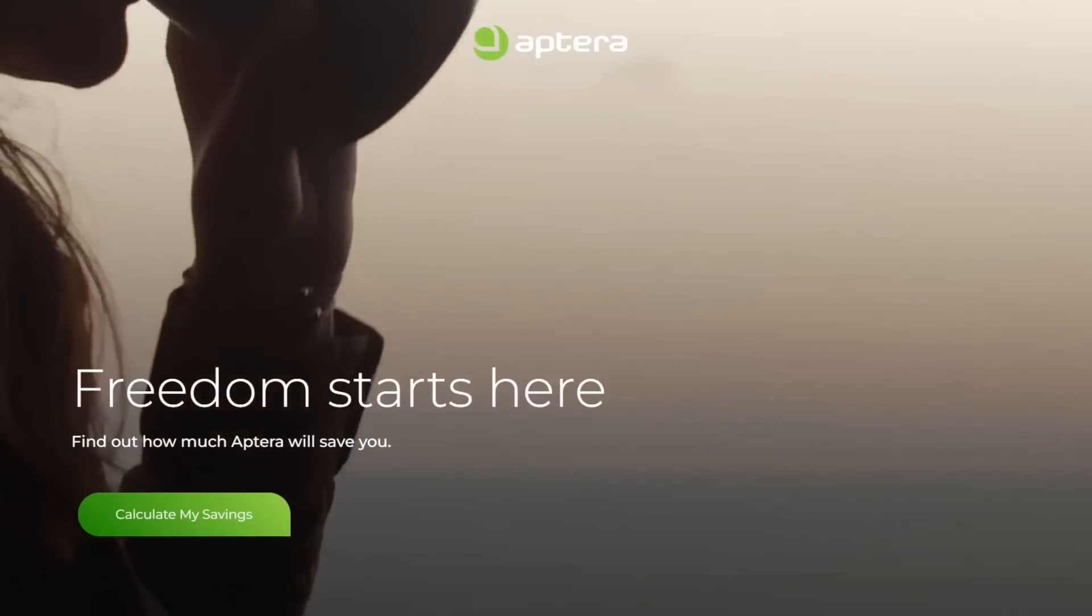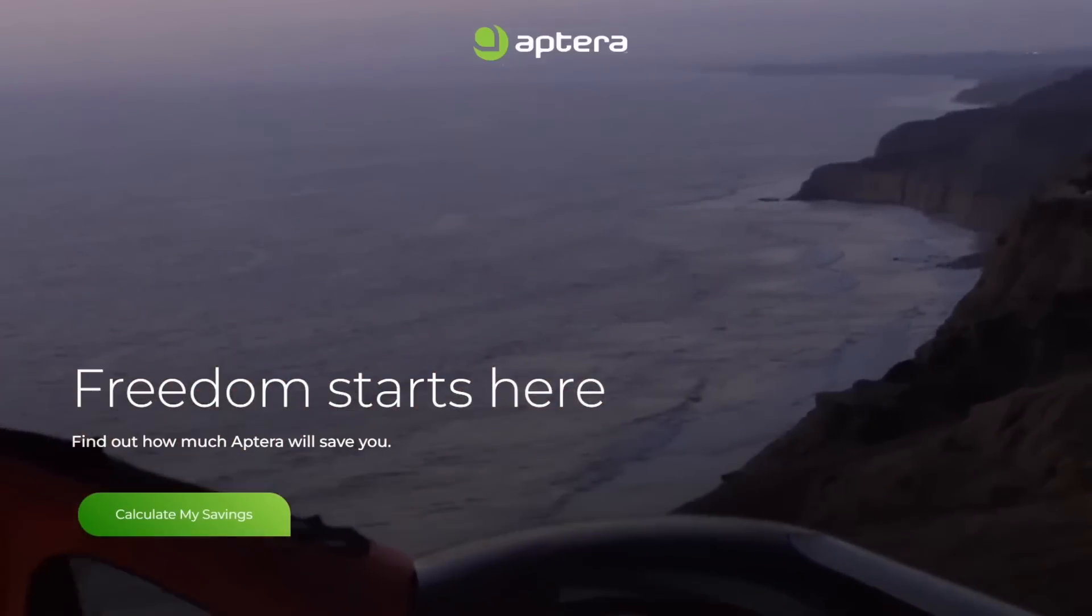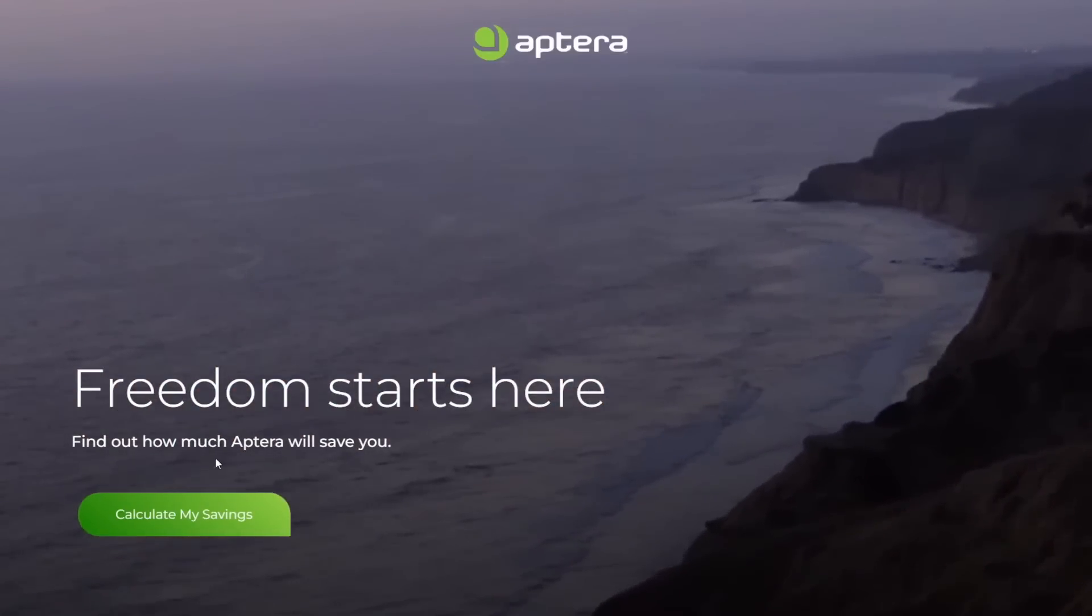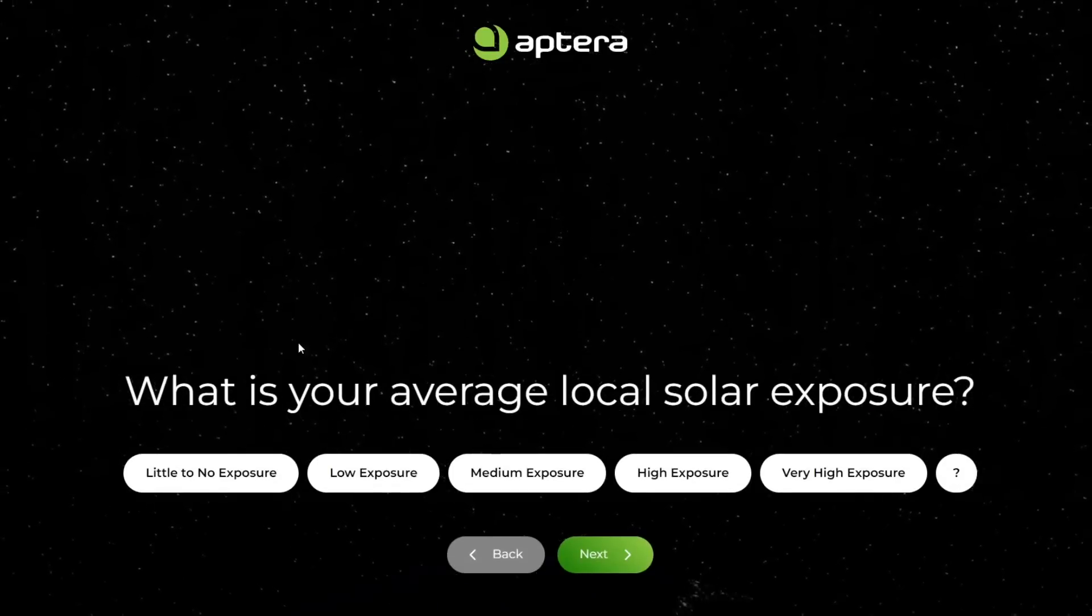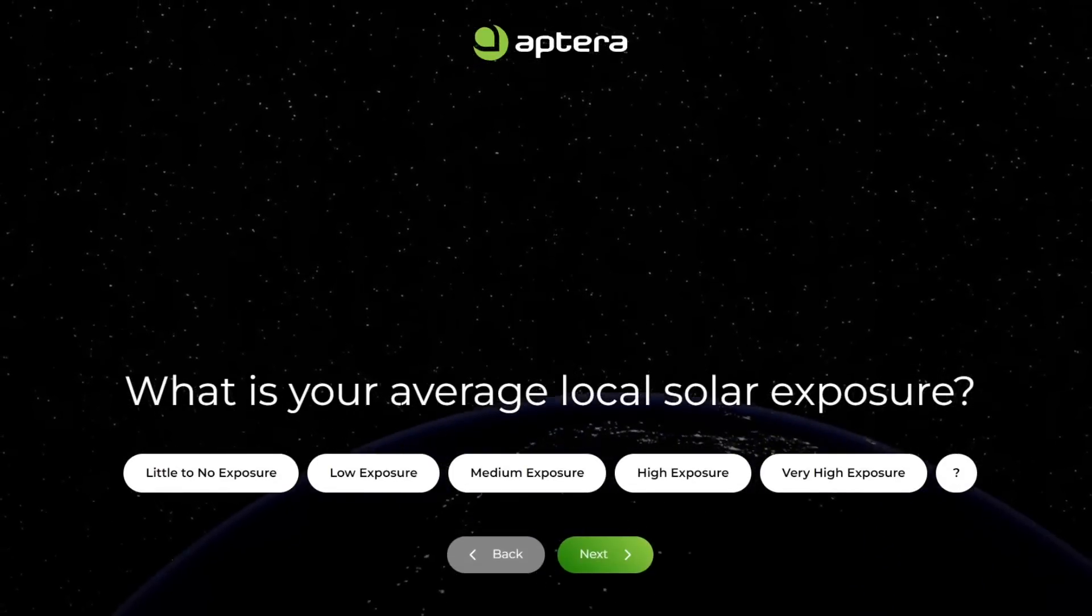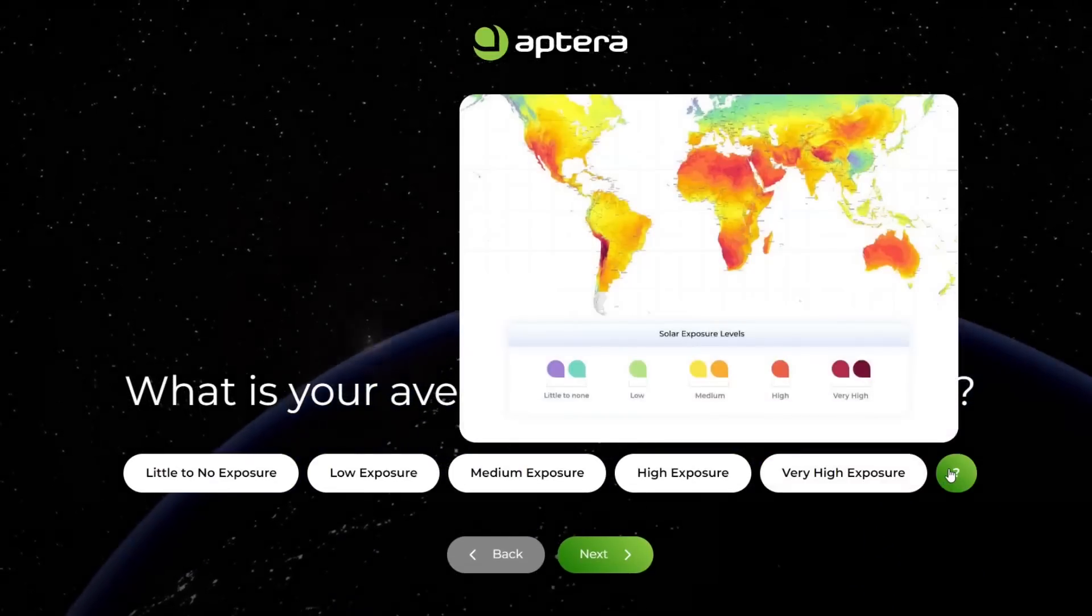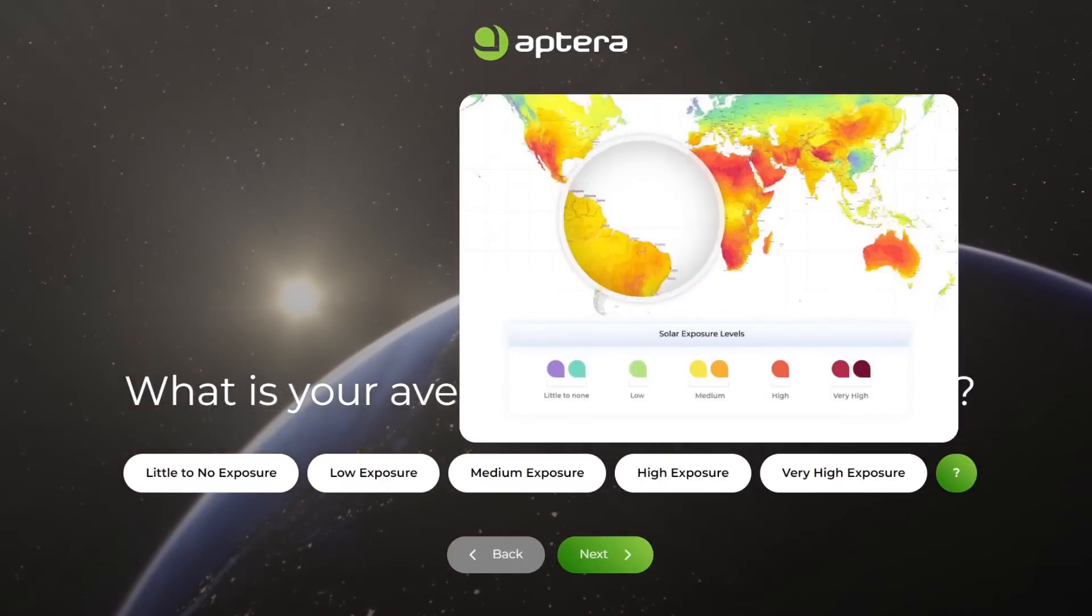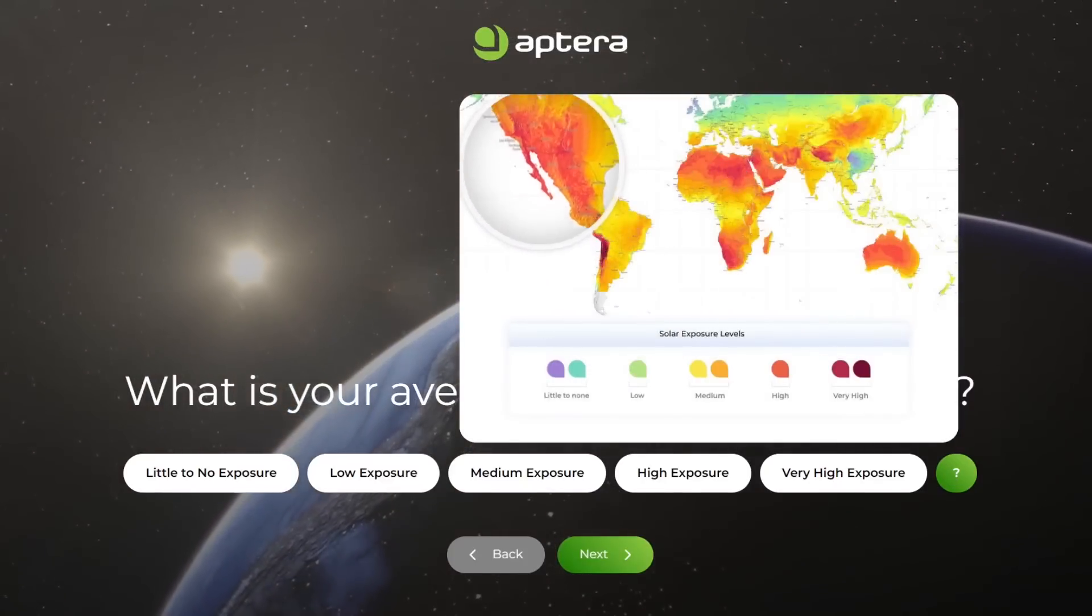Hello everyone, it's Steve with Aptera Owners Club. Aptera recently updated their website with this savings calculator. If you look at the savings calculator, it asks you what is your average local solar exposure. If you click on this, you get this world map.